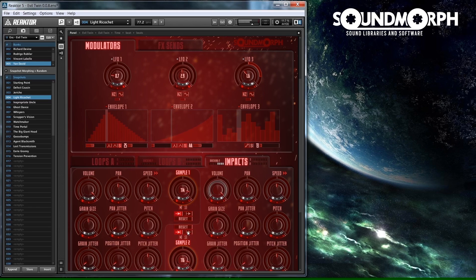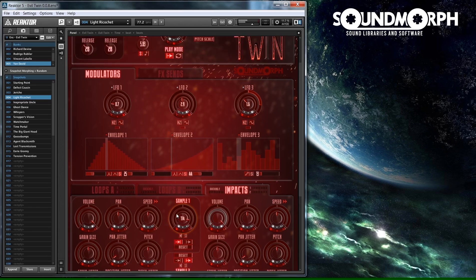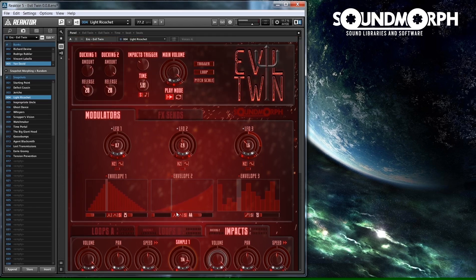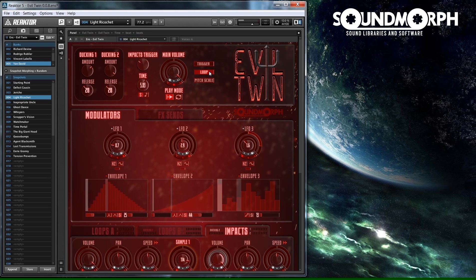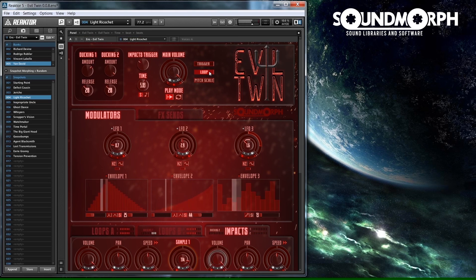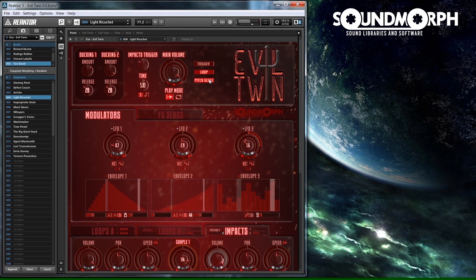The trigger can be done automatically when the end is reached by turning Loop on. You can also make the sound pitch scale to the MIDI keyboard pitch. The current pitch will be used as C4.